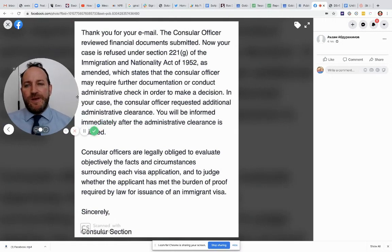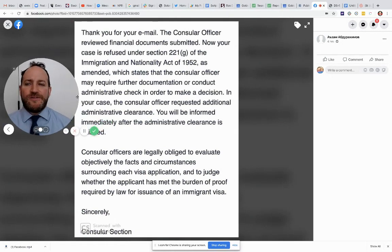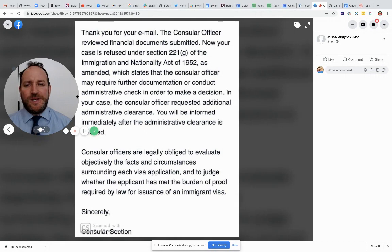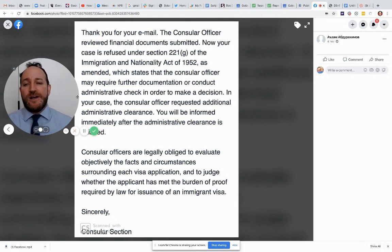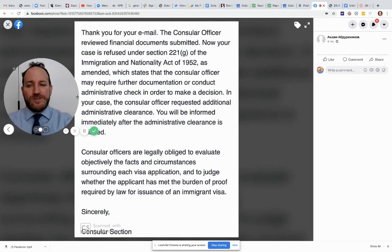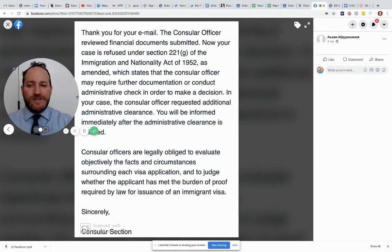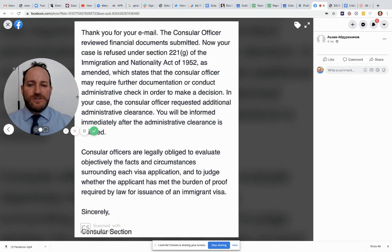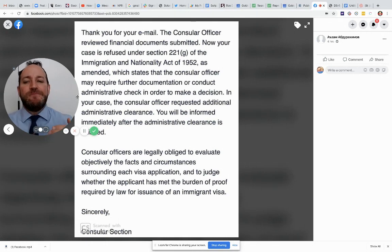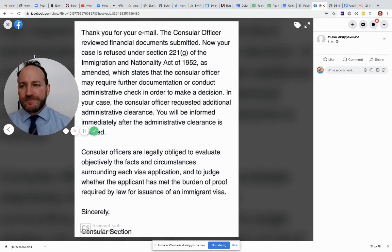It says, thanks for your email. The consular officer reviewed the financial documents submitted, and now your case is refused under 221(g), and the consular may require further documentation to conduct an administrative check. In addition, the consular officer requested additional administrative clearance. What does all this mean?